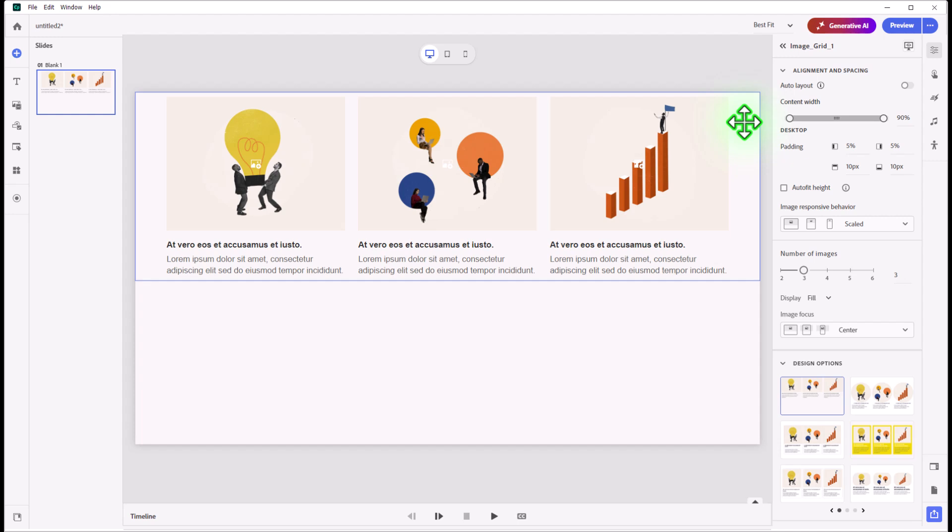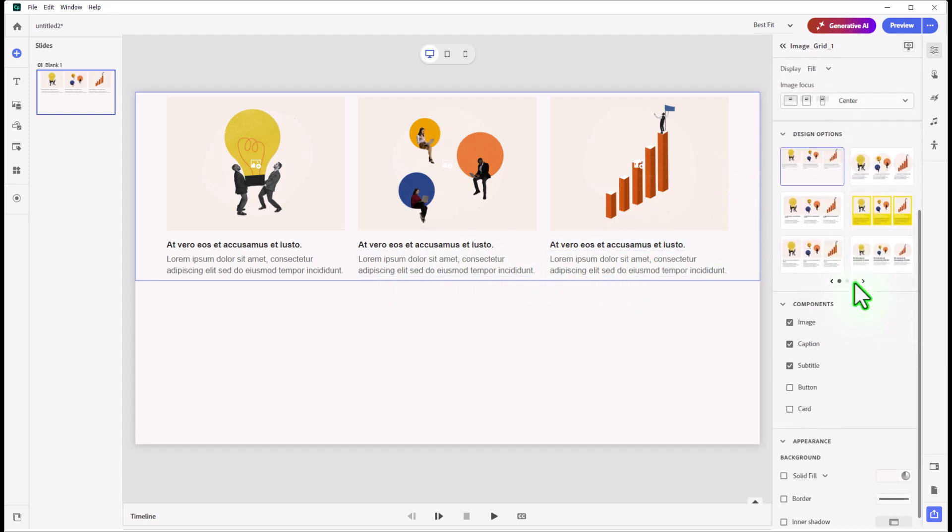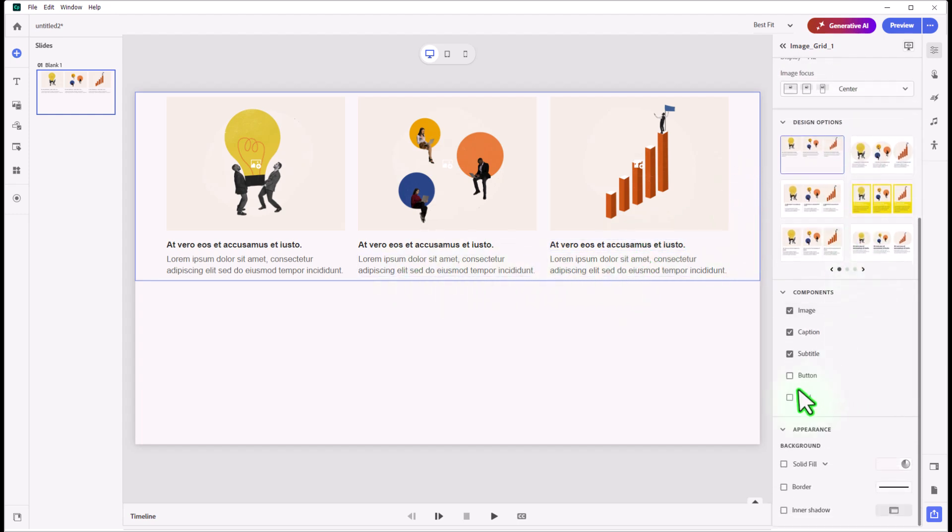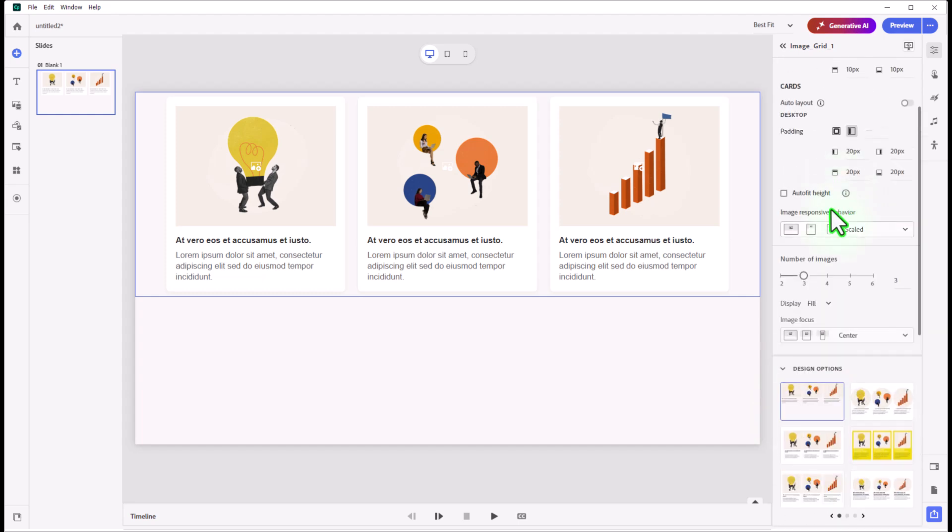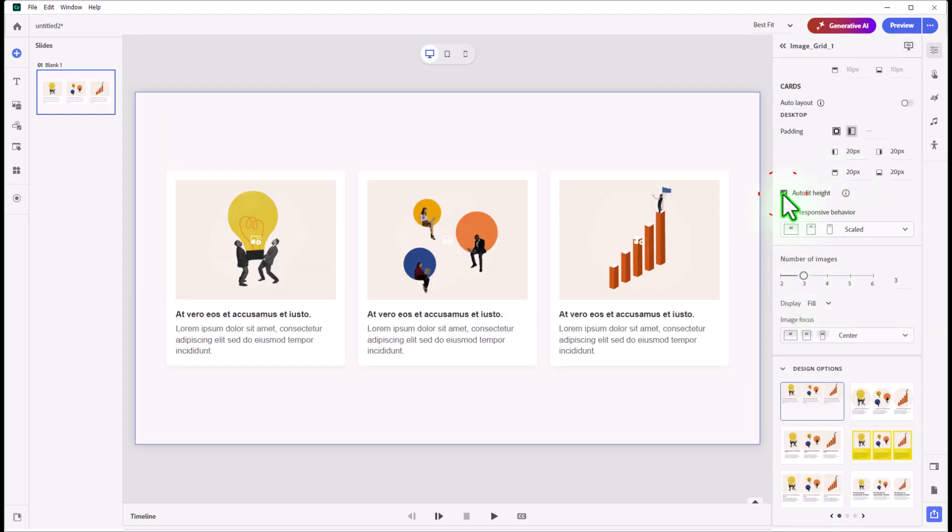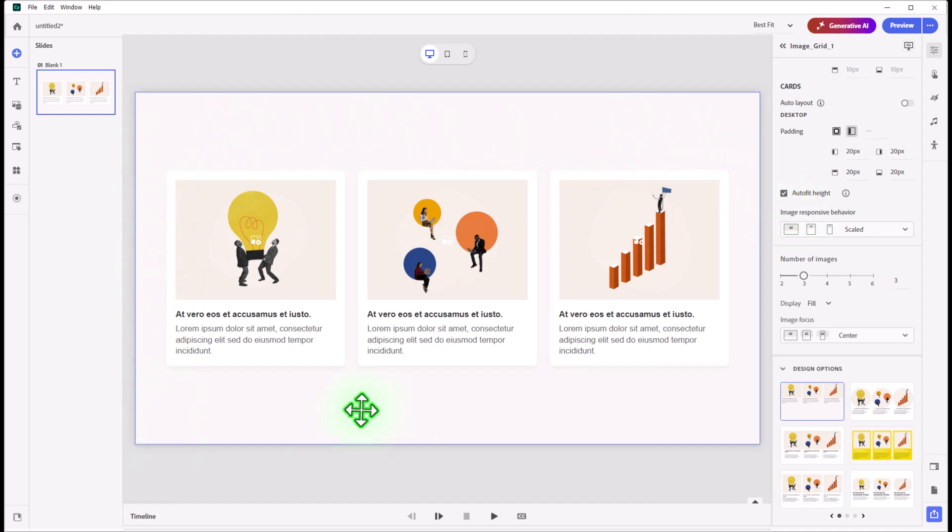In this example here we've got three images, we've got some text. We're going to add the card component to this block and I think I'll have it auto fit the height. Clearly the background is a different color, the cards are a nice bright white that works well.